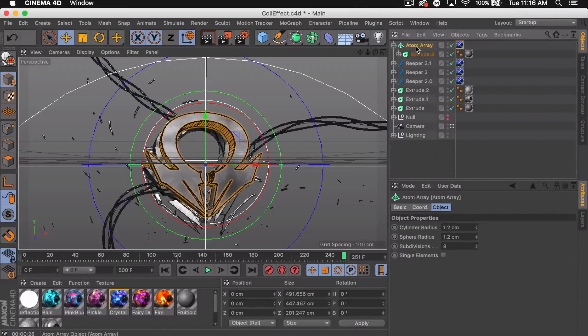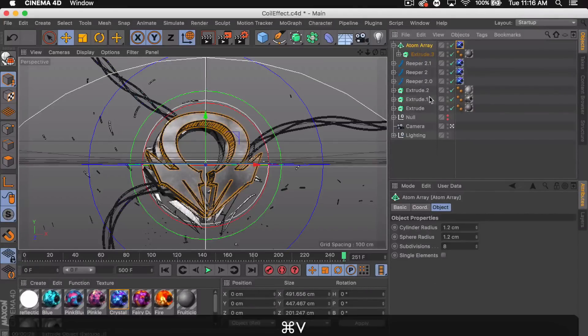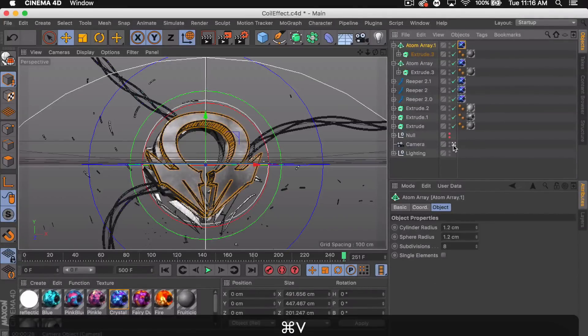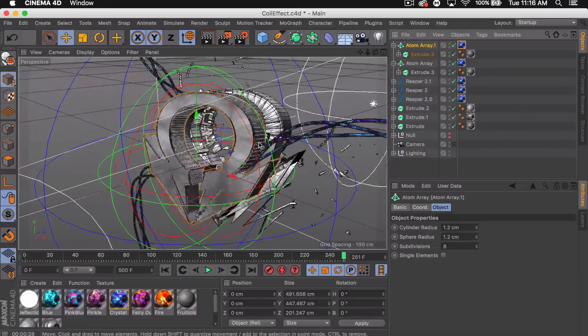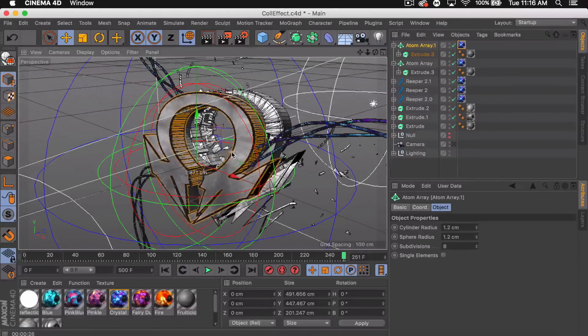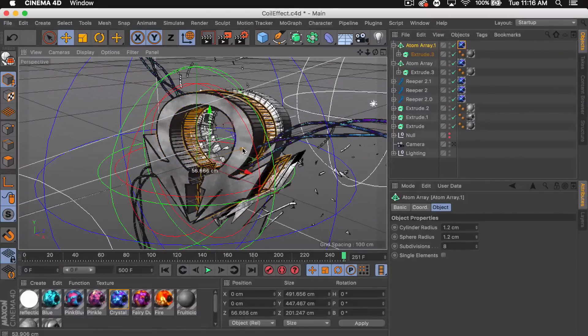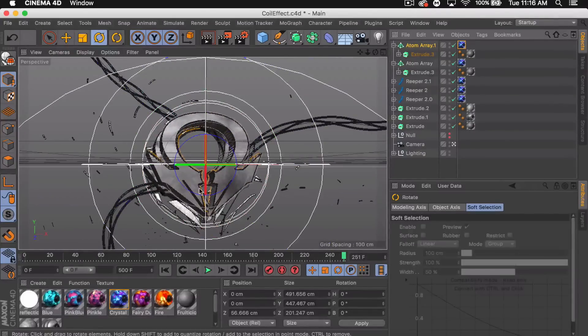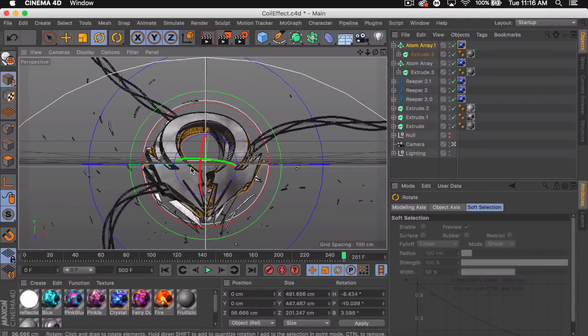Then go ahead and duplicate that. Get out of your camera, bring it back a little bit, and add some rotation.